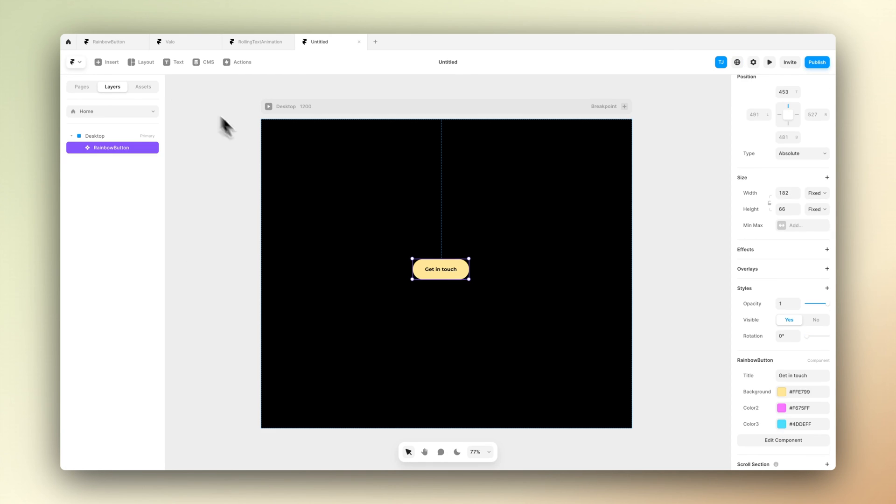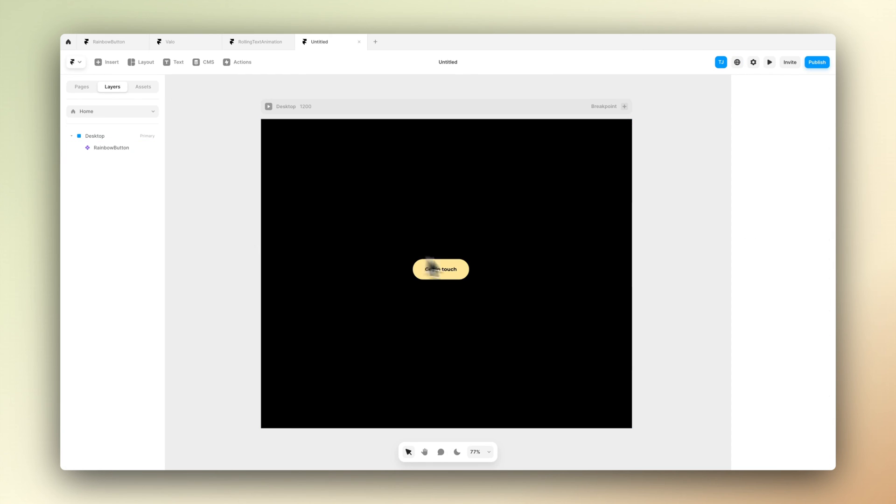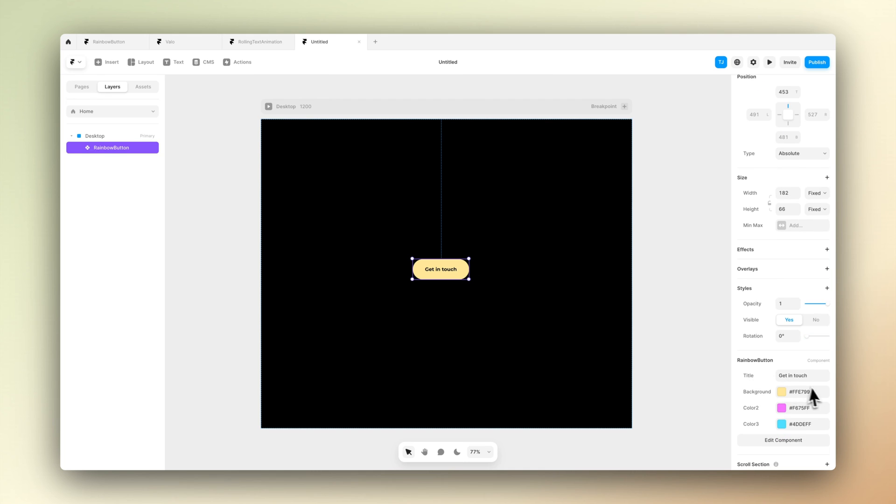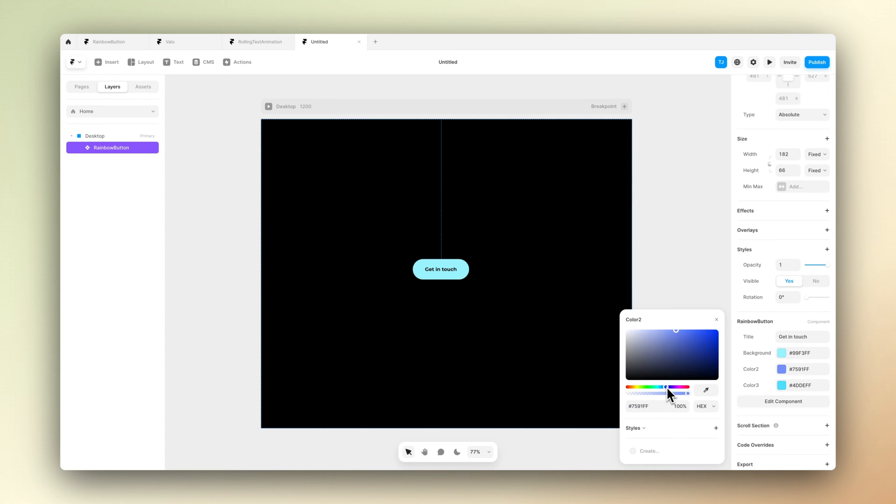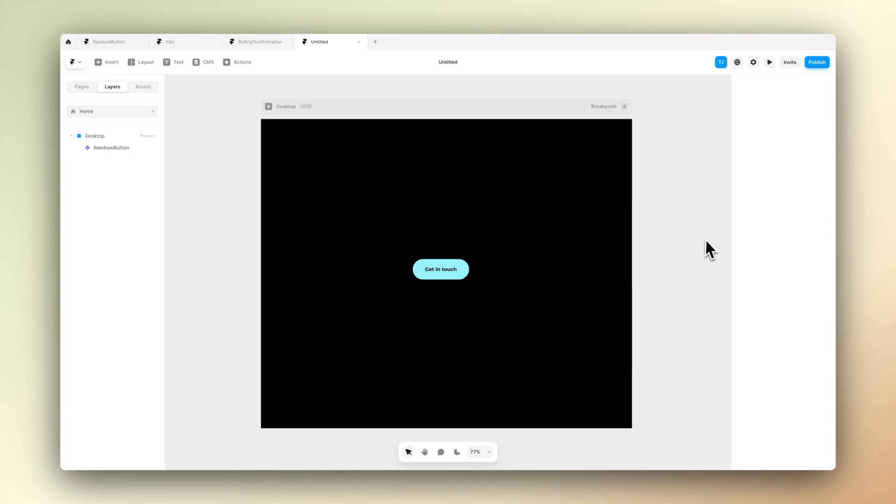So what we just did was basically we created a modifiable component out of it. So now we can go back to our main page and here we can just modify the colors, modify the label, we can do whatever we want to do here to match the needs of our project.